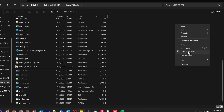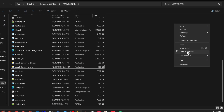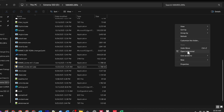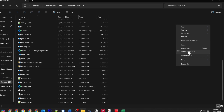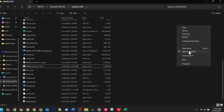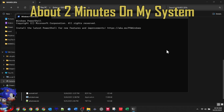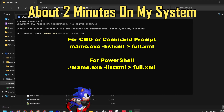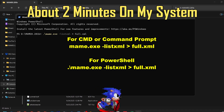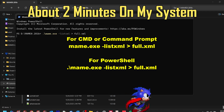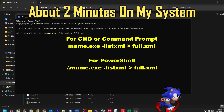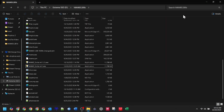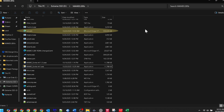Go to your MAME installation folder. Right-click inside the folder — not on a file, just in the empty space — and choose Open in Terminal or Open PowerShell Window here. Type this exact command; I've put it on screen and in the description so you can copy and paste it. Hit Enter. It might take a minute or two depending on your system. When it's done, you'll see a brand new full XML file right there in your MAME folder.